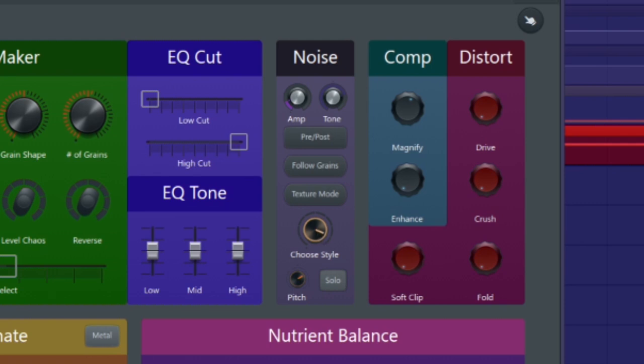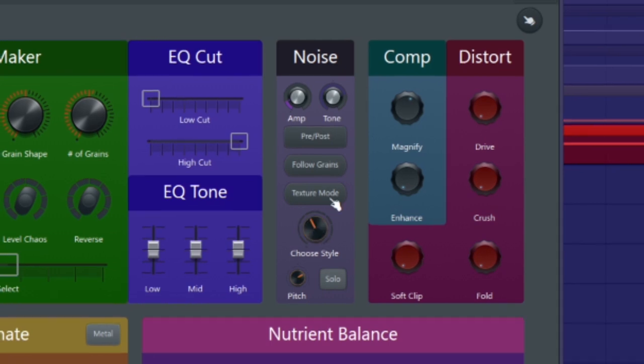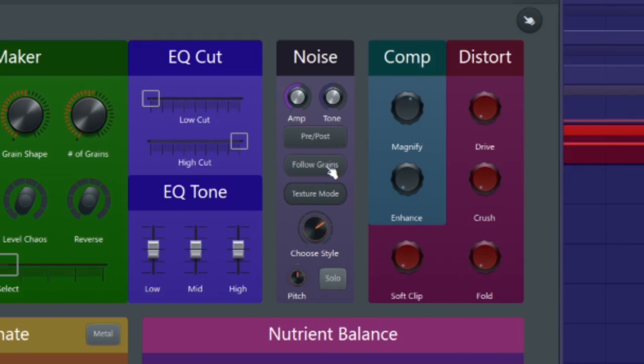A texture mode with a more abstract sound set, and a follow grains button which basically just makes the noise generator follow the amplitude of the granular generator.